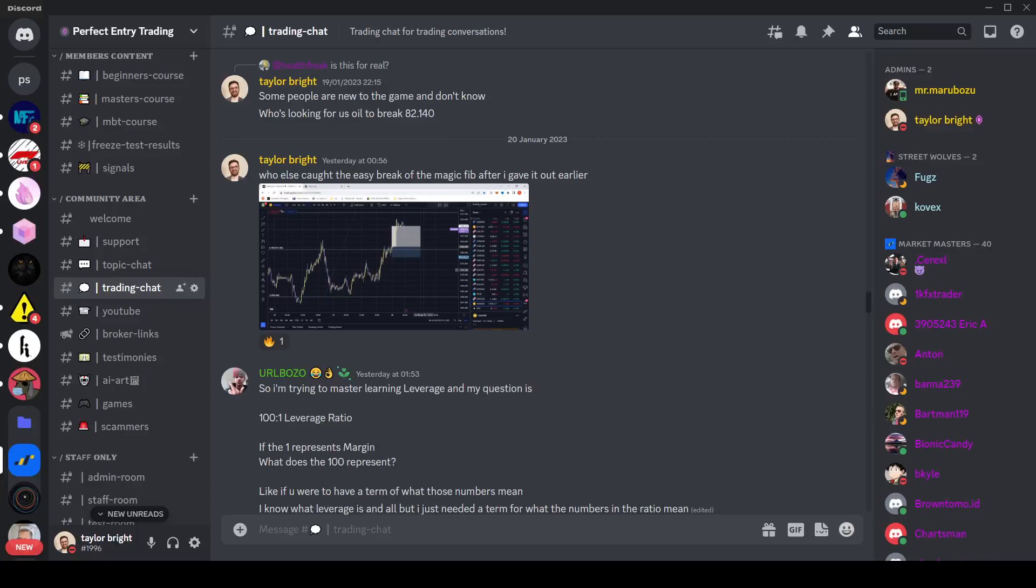Are you looking for a supportive and active Discord community that's based around trading both forex, indices, crypto and stocks? Well in this video I'm going to show you the walkthrough of the Perfect Entry Discord, how you can get in and how you can get started.